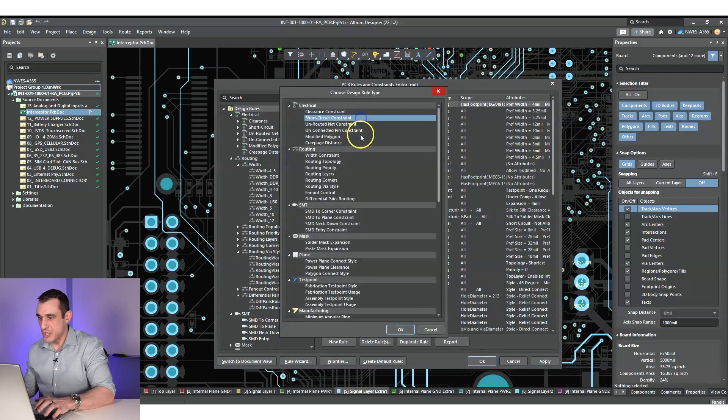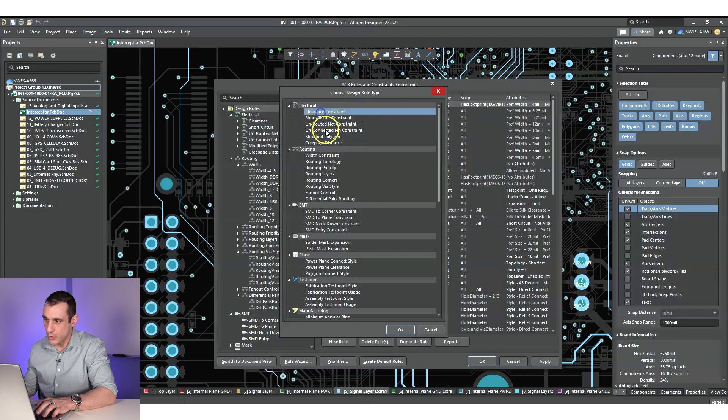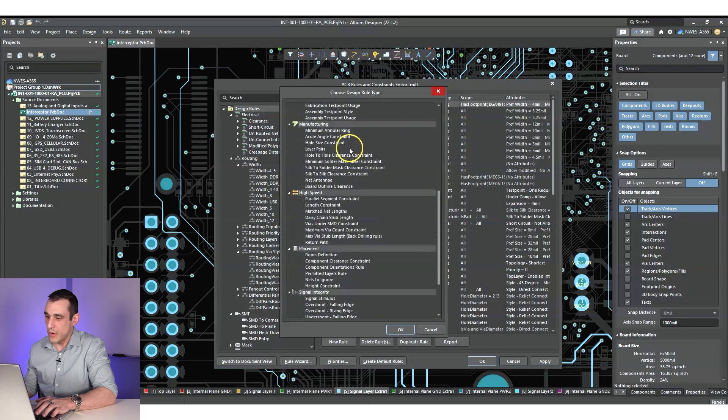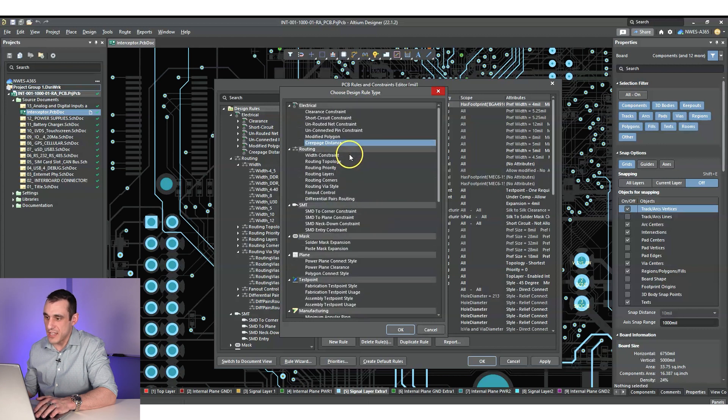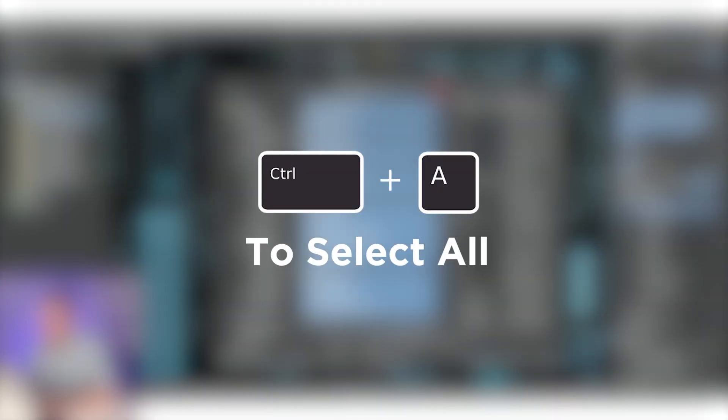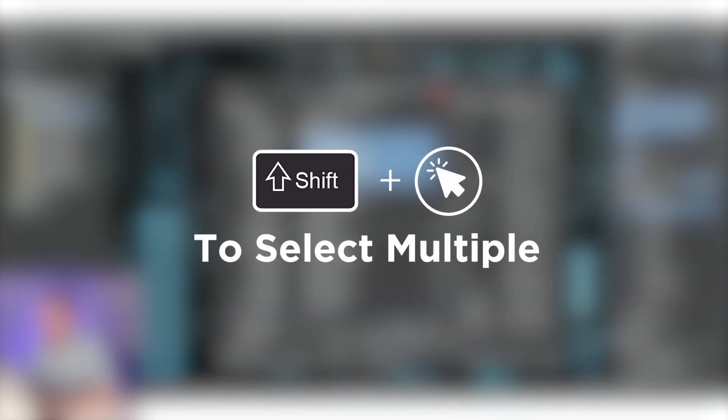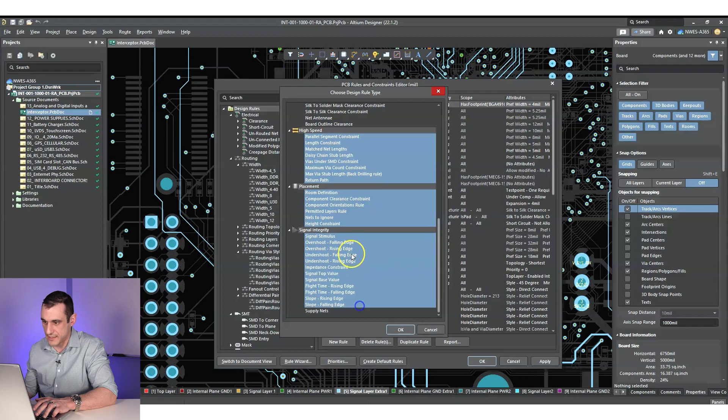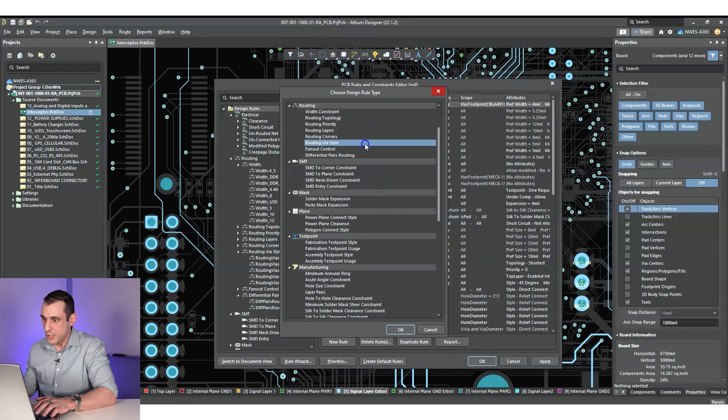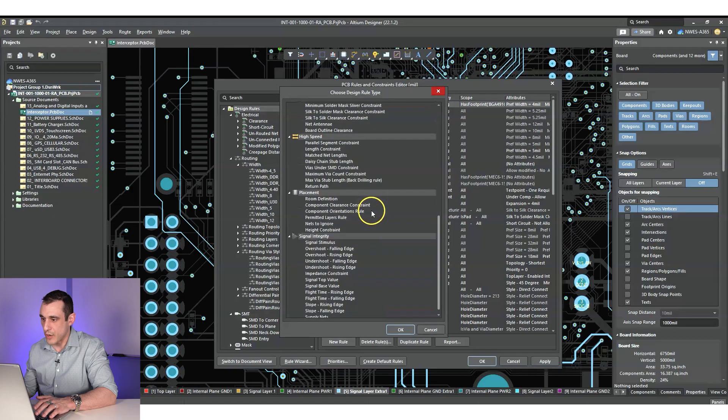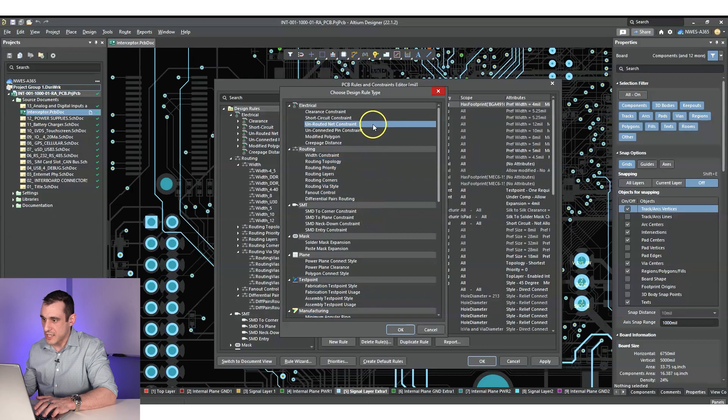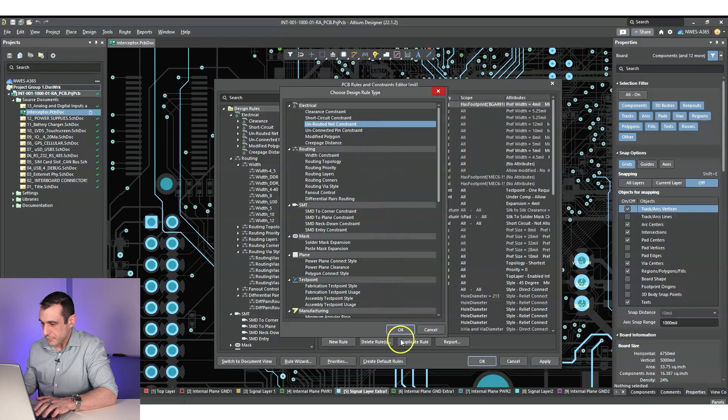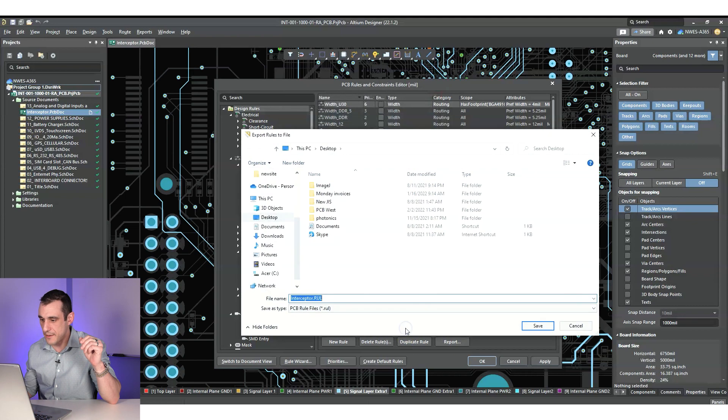Now here, what you got to do is you got to actually select different categories of rules. So if you want to just grab everything, what you can do is just control A and it selects everything. You could also just shift and click and it's going to select different groups of rules. You could also do control click to just select specific ones. You can grab different design rules and export them. And so what I'm going to do is I'm going to select everything and hit okay.